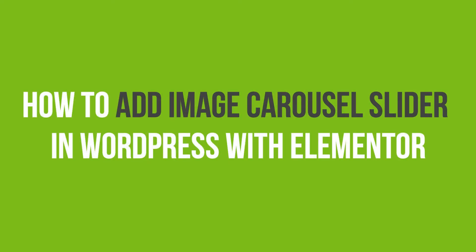In this video tutorial, you'll learn how to add an image carousel in WordPress with Elementor.